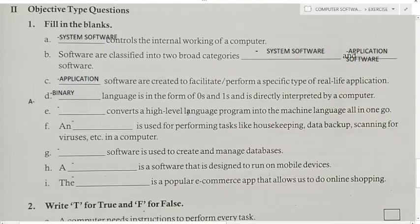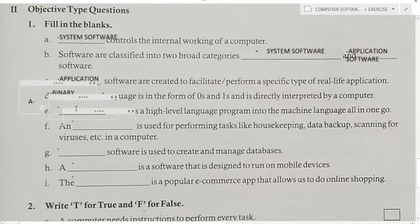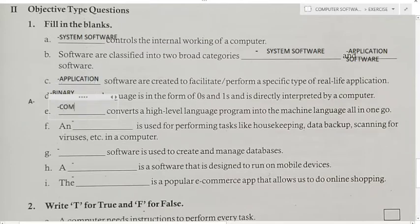Fill in the blank: Converts a high level language program into machine language all in one go — high level language program ko machine language program mein convert karta hai. Answer is compiler. Compiler converts a high level language program into machine language.